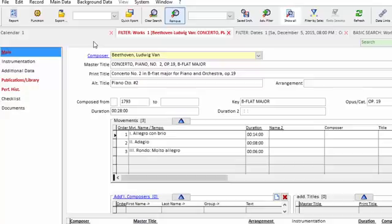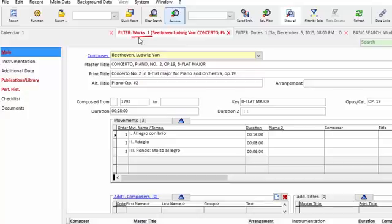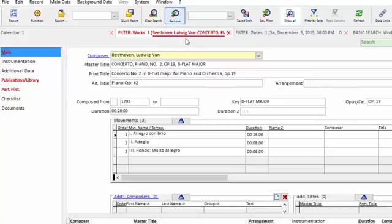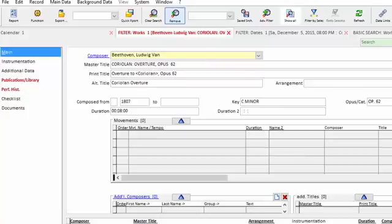And you can see that this one says Filter, meaning I have filtered for information or searched for information. I'm in the Works area. The one means it's the first tab of that program area that I have opened. And then this text tells me the record that I have selected. So if I scroll down in the List pane and select a different record, you can see the tab label changes.